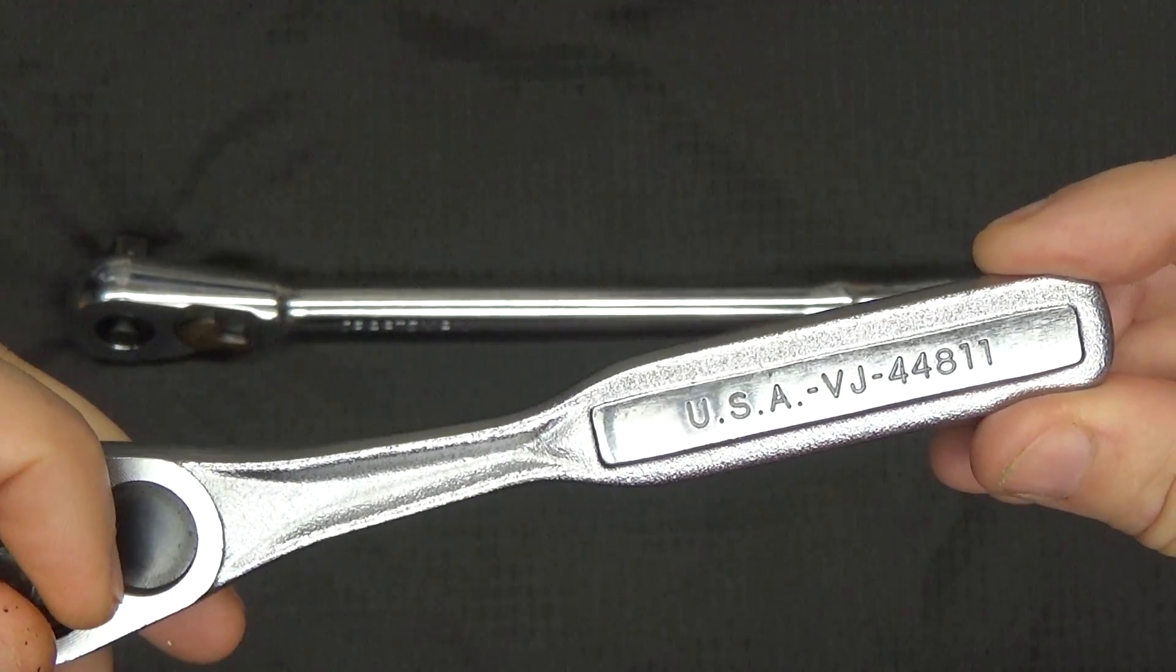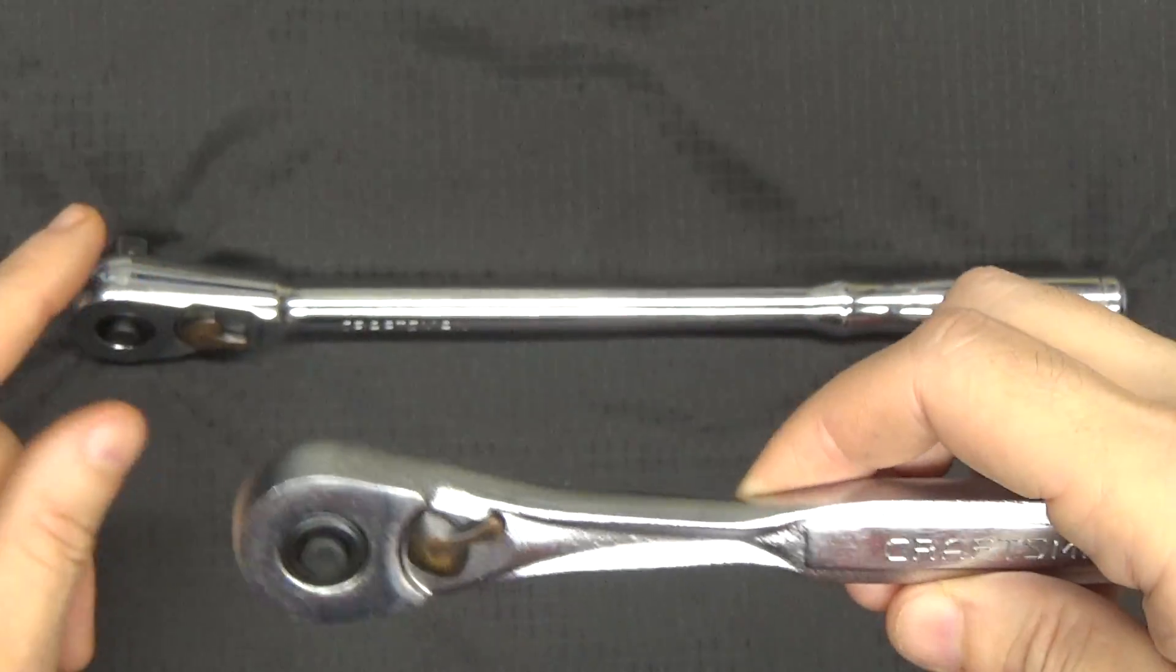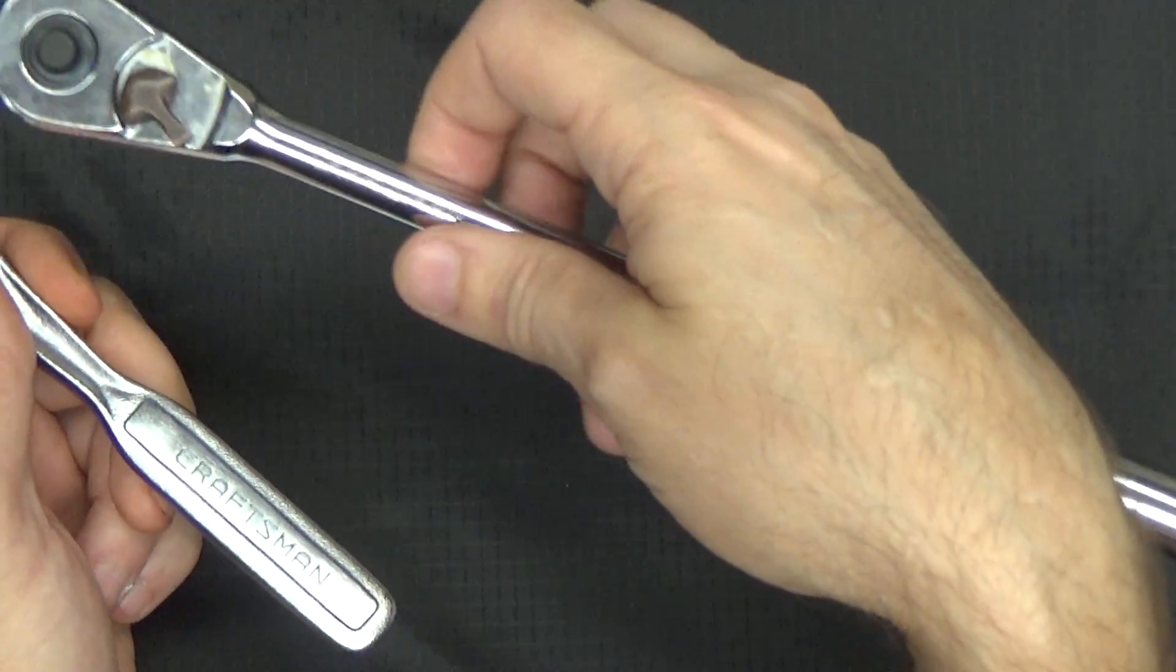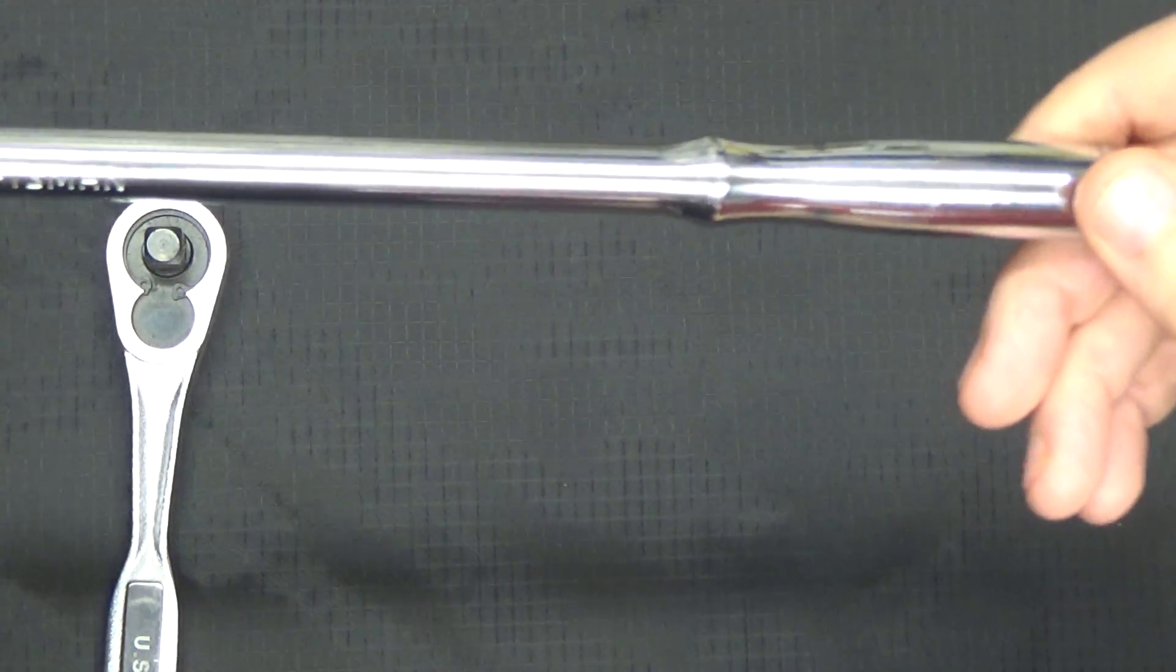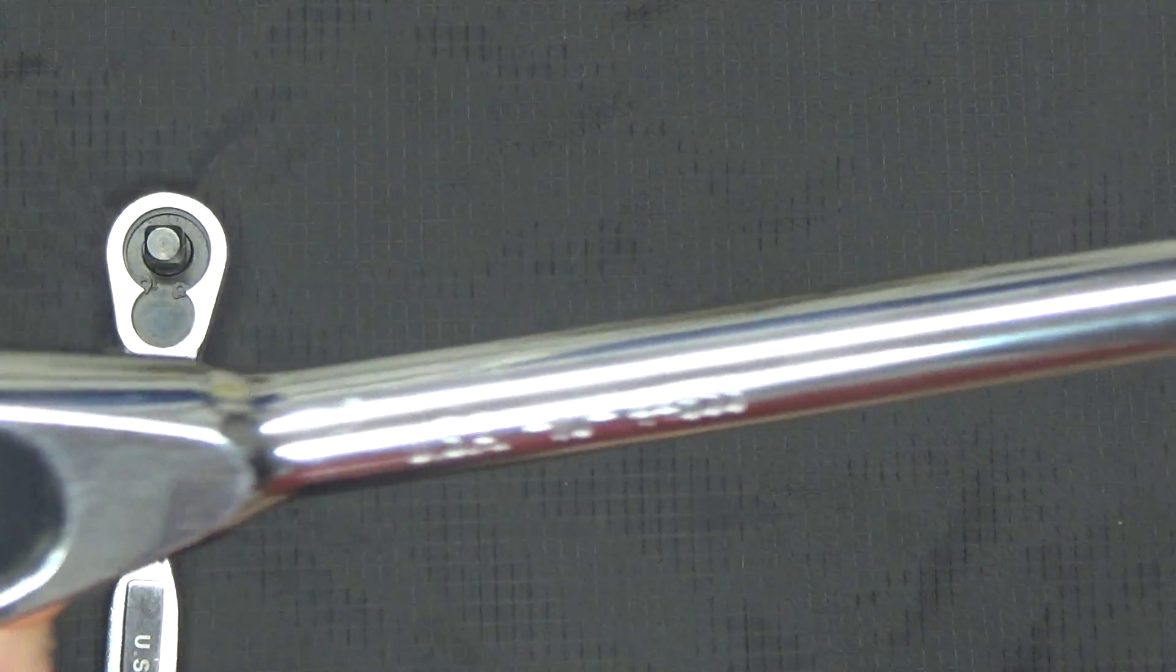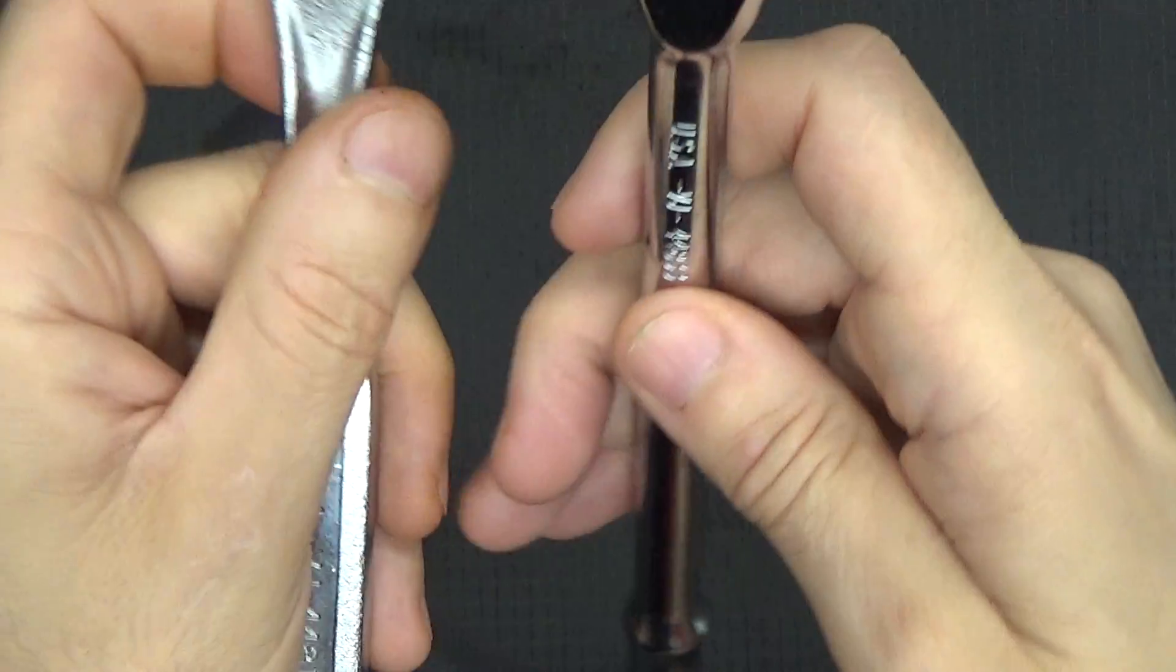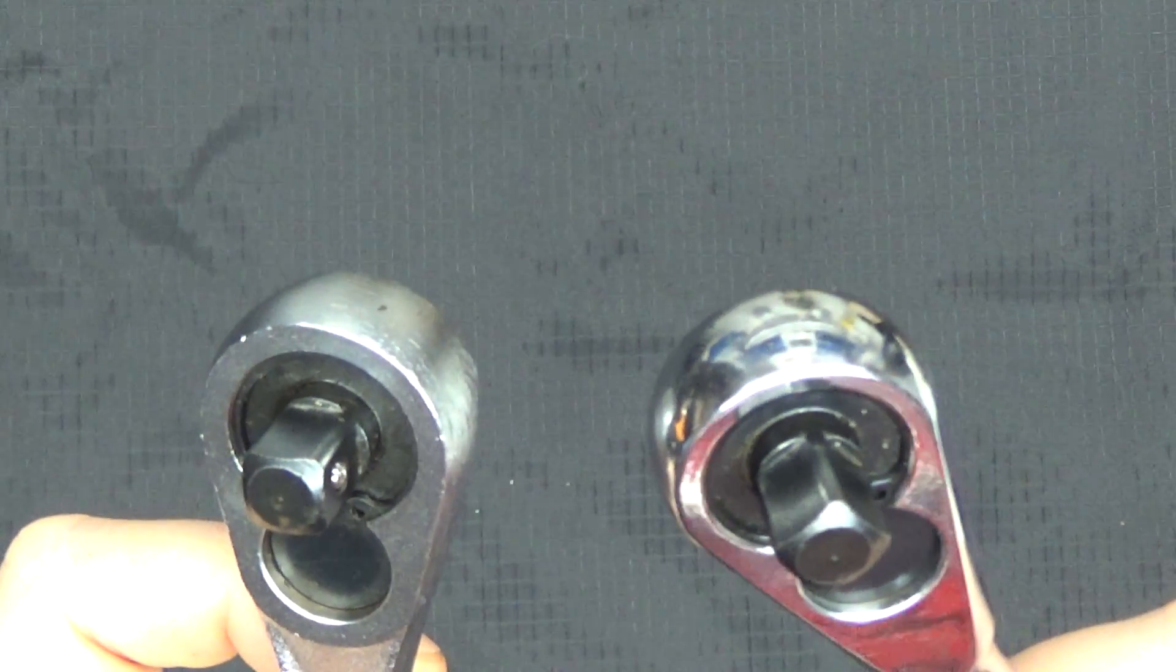If this is the kind of stuff they're gonna produce, I'm not interested. These are 36 tooth models both of them. This was the professional version with a highly polished finish and USA stamped. But the internals of both of these are identical. You can swap these internals between these two ratchets.